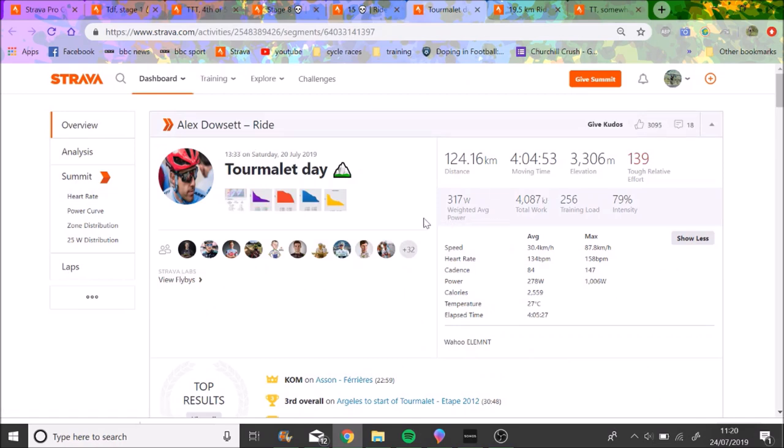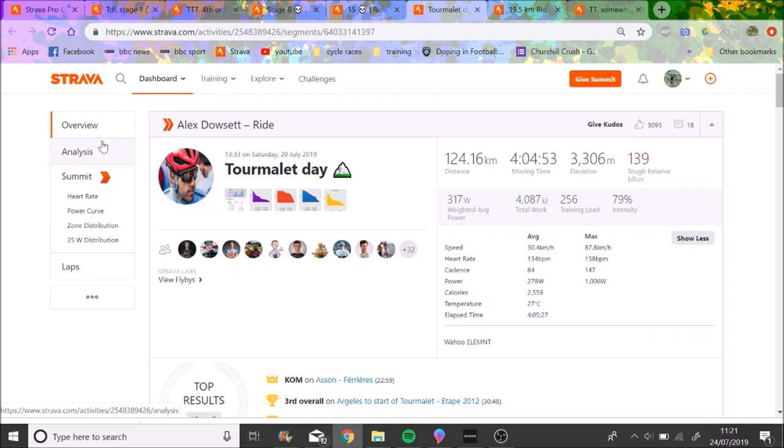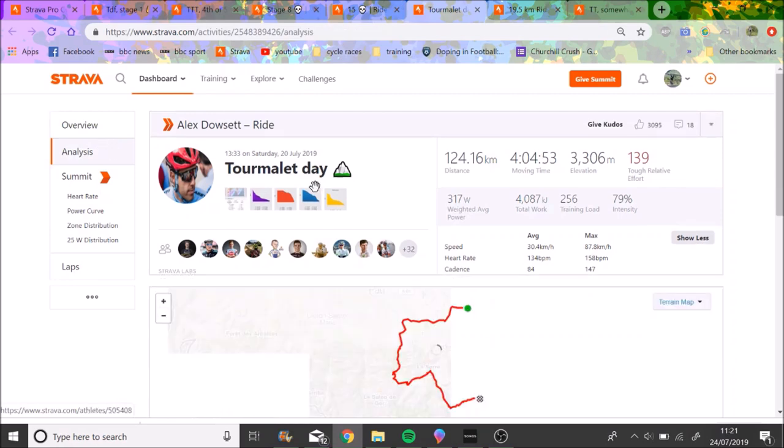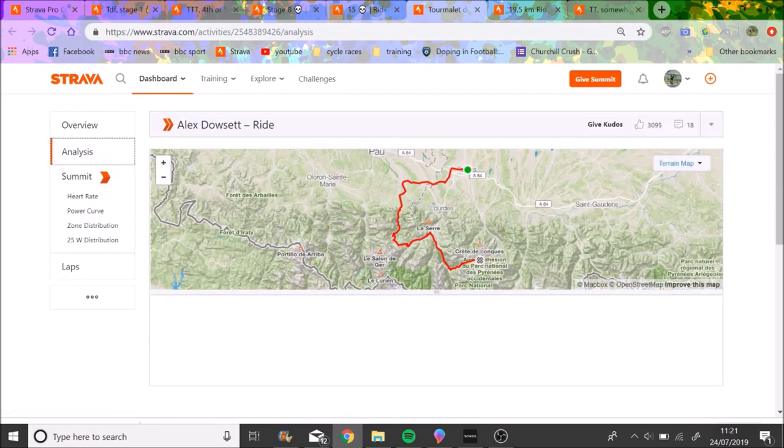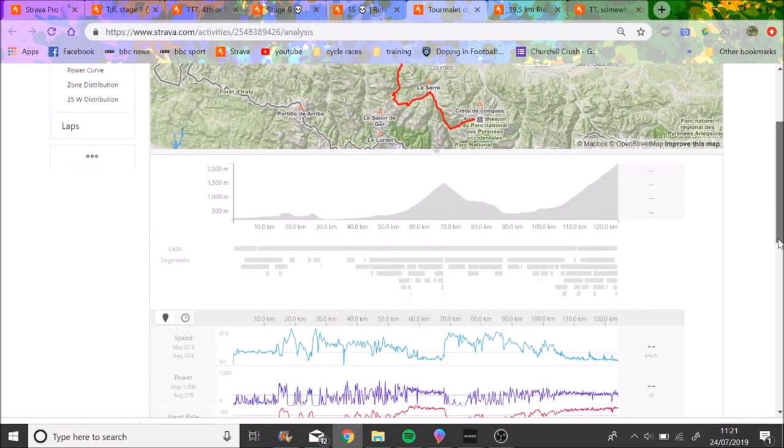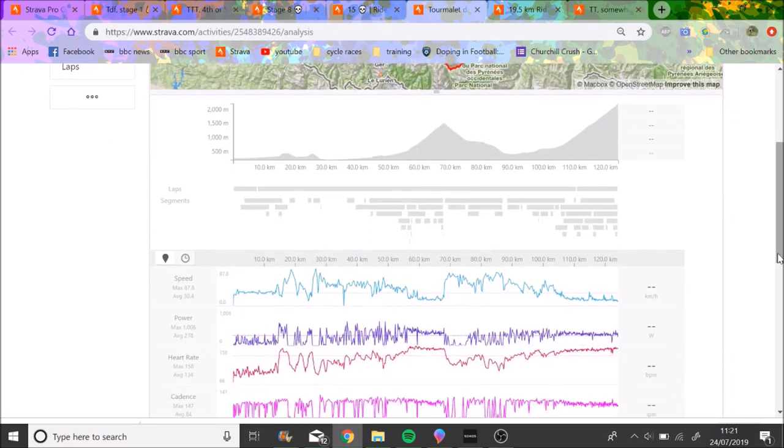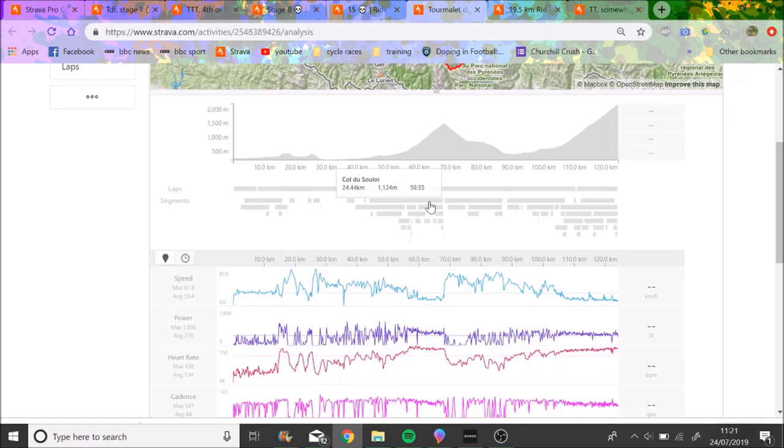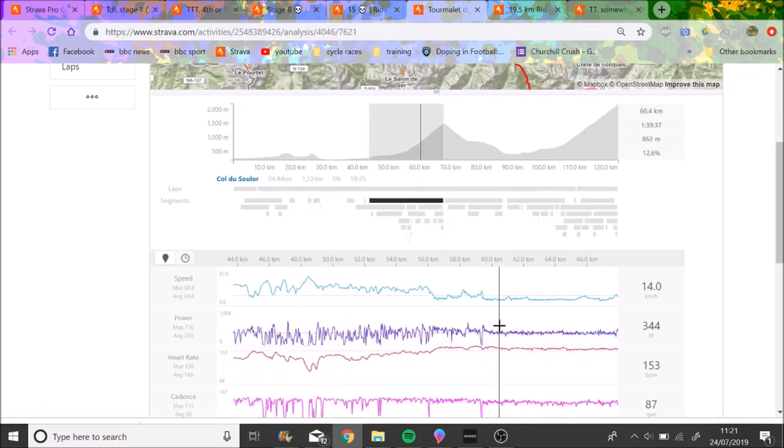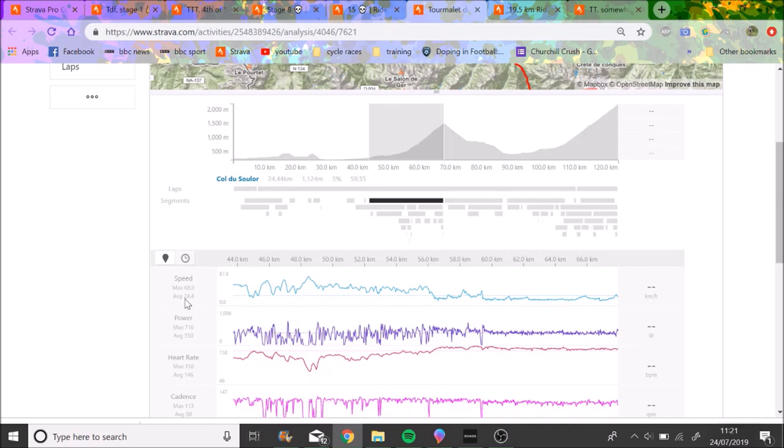Again, the Tourmalet is on Saturday, the other stage was on the Sunday. So four hours, weighted average power 317, normalized about like 330. So again, tough day out. Average speed 30k an hour. I'd say this is more manageable. Like I think if you're a decent climber, you probably could hang on a day like this with Dowsett just about. But again you'd be going a lot, lot deeper than he is and you'd probably want to be fresh. So the Col d'Aspin, not really relevant because it's a very fast climb.